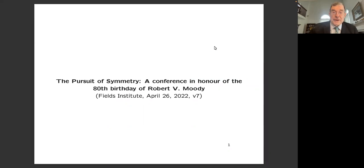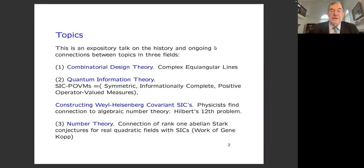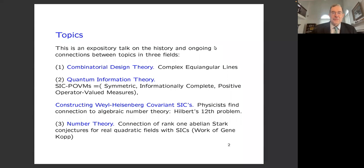I was involved in a lot of aperiodic order things, but since I've been in Michigan, I've been working in number theory. I want to talk about a problem in discrete geometry that overlaps physics and number theory, and possibly it will even turn out to connect to aperiodic order someday. So it's an expository talk — it doesn't feature any of my own work, although I am working with Gene Kopp on some follow-up things.